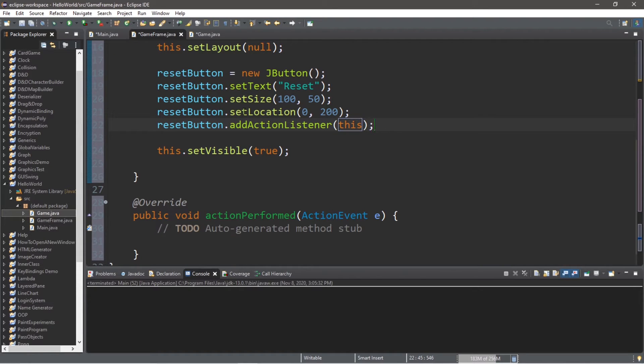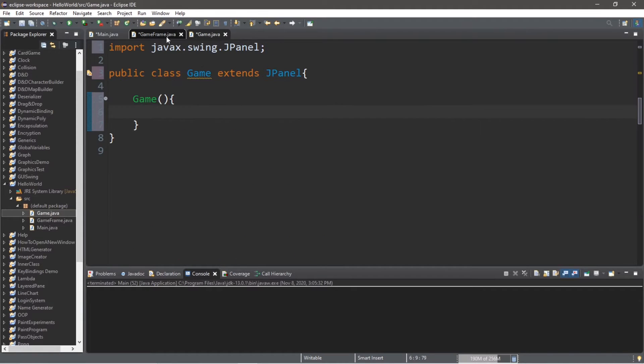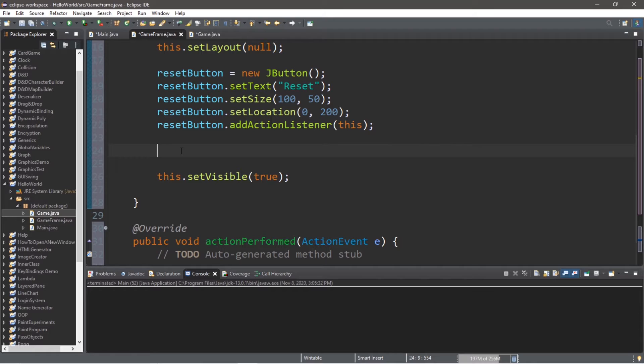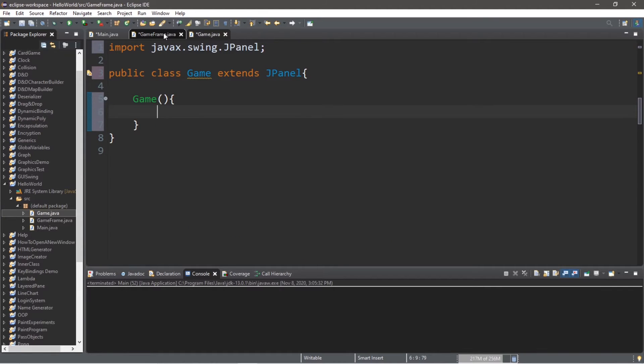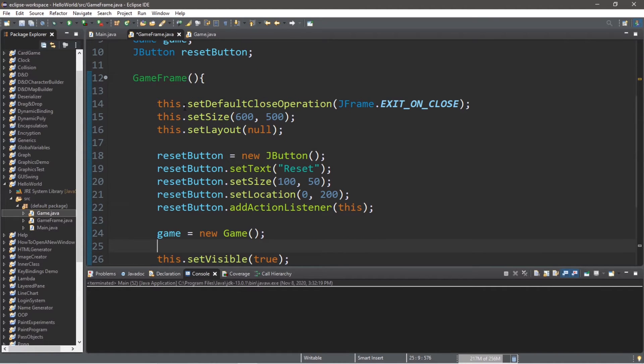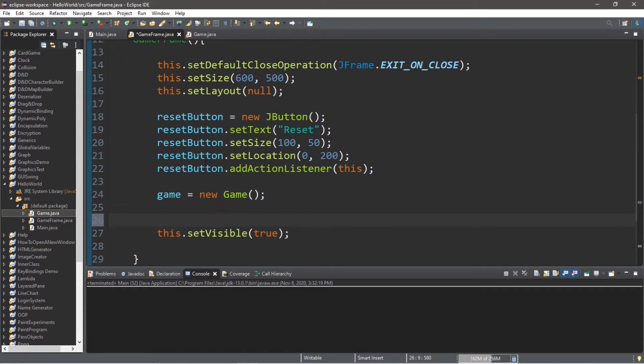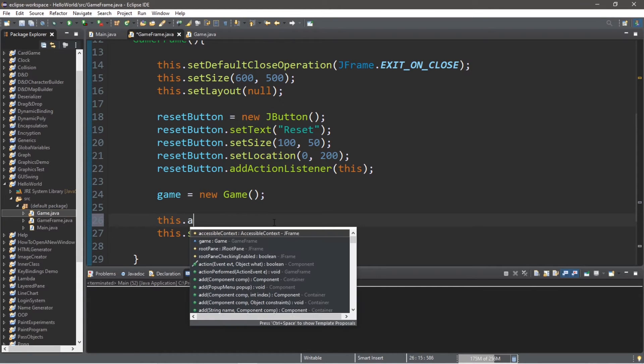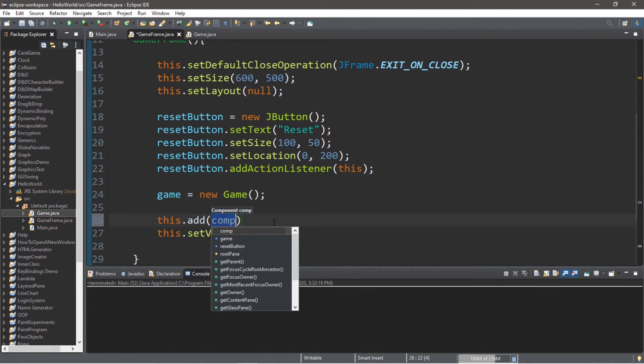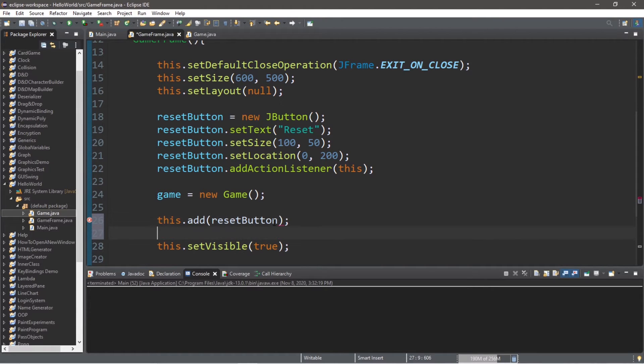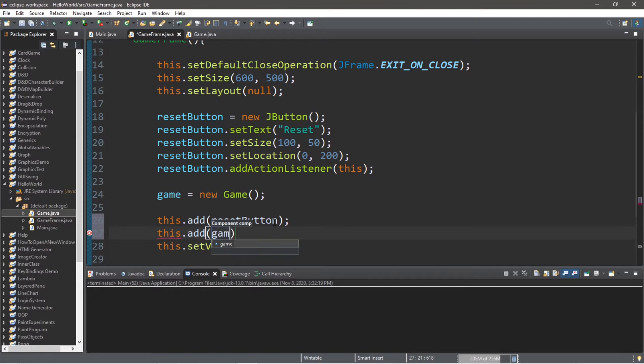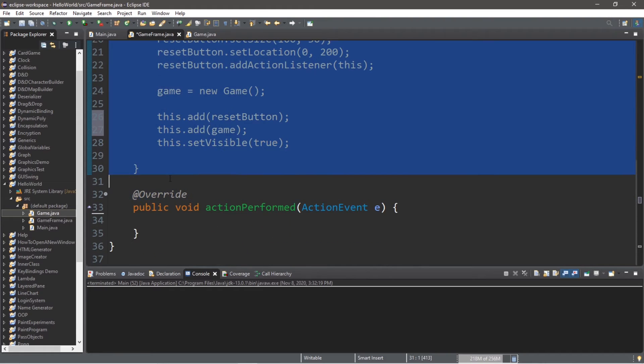Alright, so after we create our reset button, we're going to create an instance of our Game class that we have. We're going to create a game object. game equals new Game. So we're going to call the constructor for our Game class. Lastly, for the GameFrame constructor, we need to add our game as well as our reset button to the frame. So at the end, before we set everything to be visible, this.add, we're going to add our reset button as well as our game. this.add game. Okay, so the constructor for GameFrame is now done.